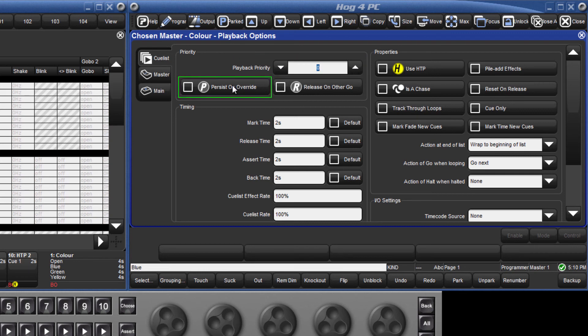When Persist on Override is selected, a fixture will return to the level it was at in this cue list after a different cue list that had previously taken control of the fixture is released.